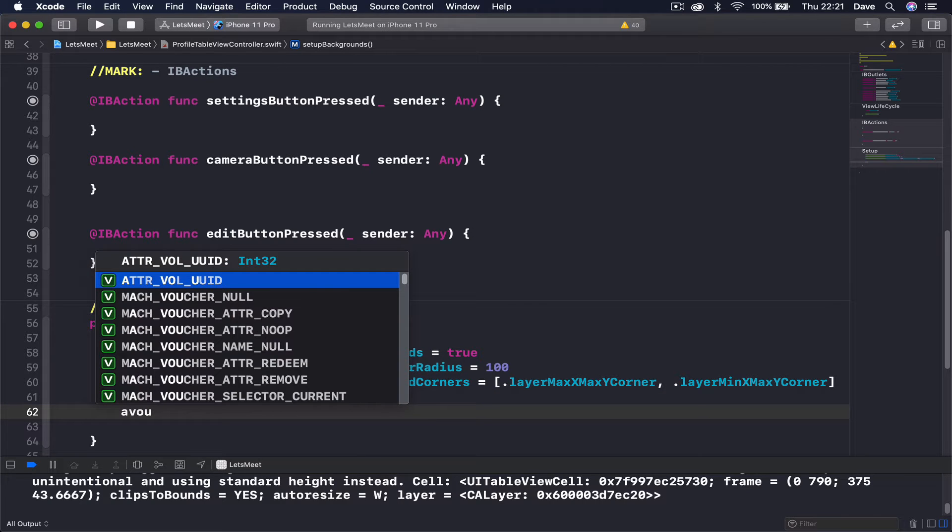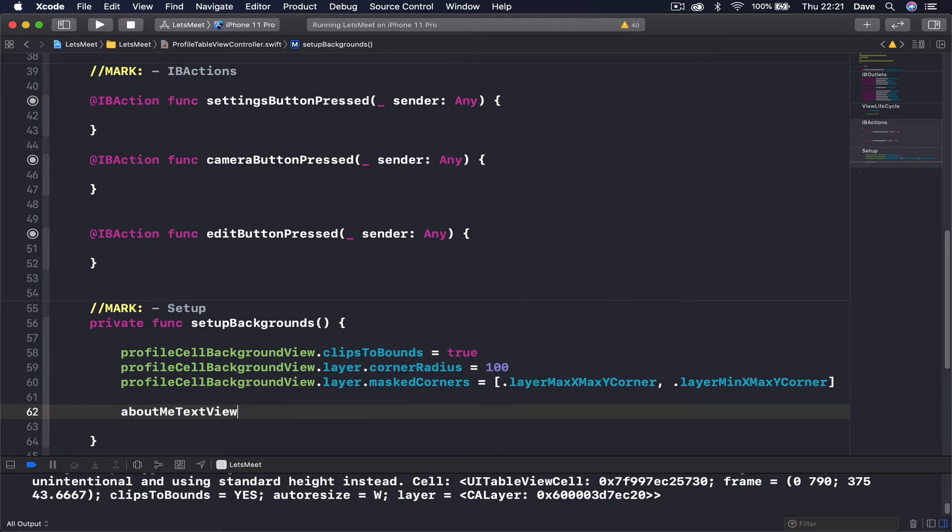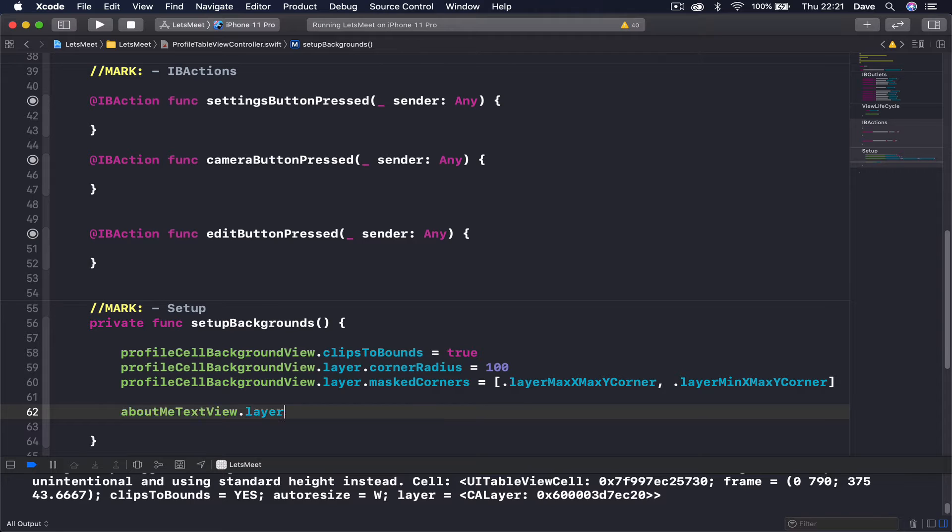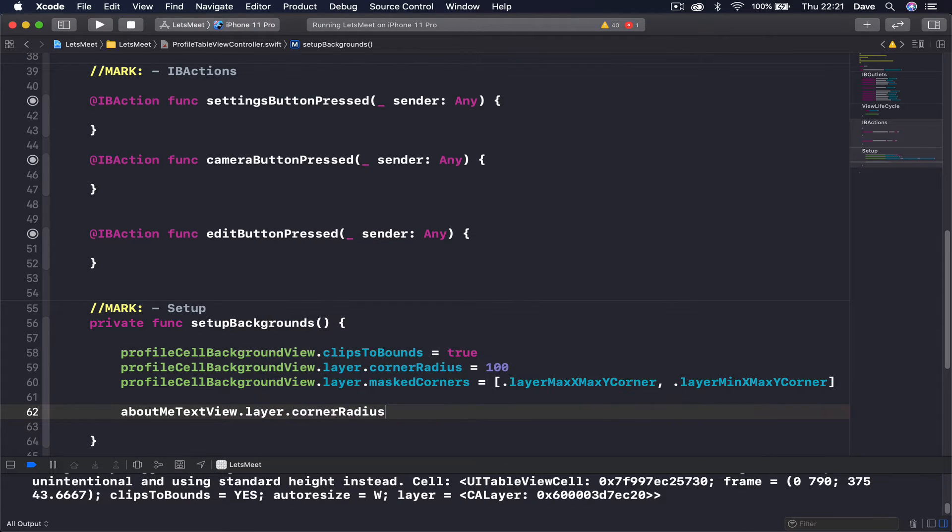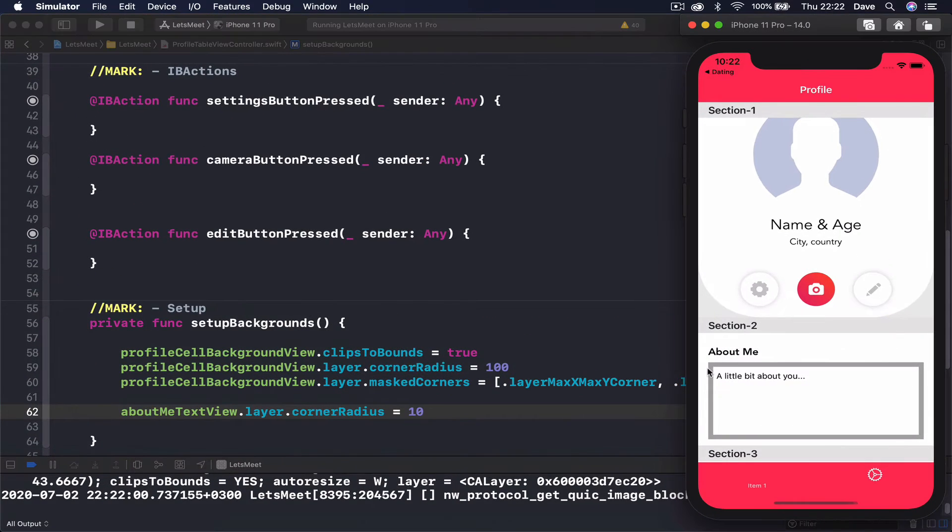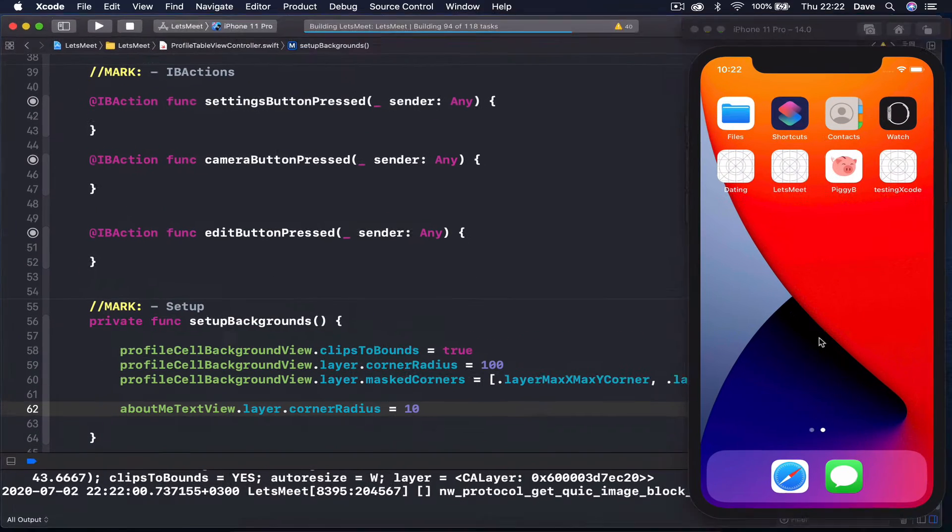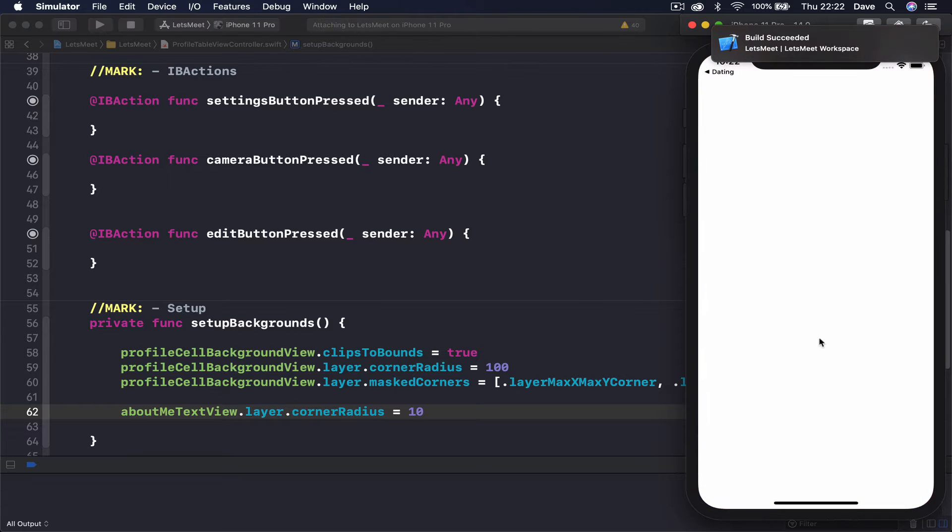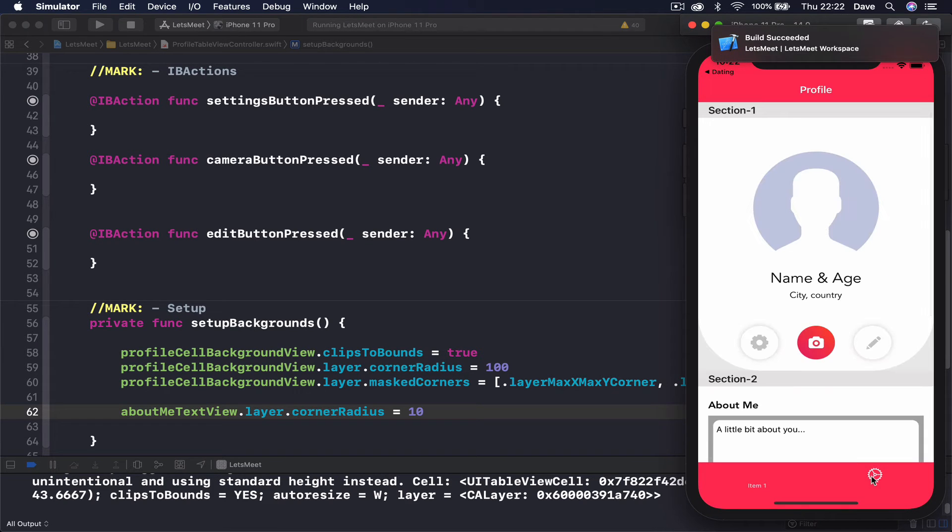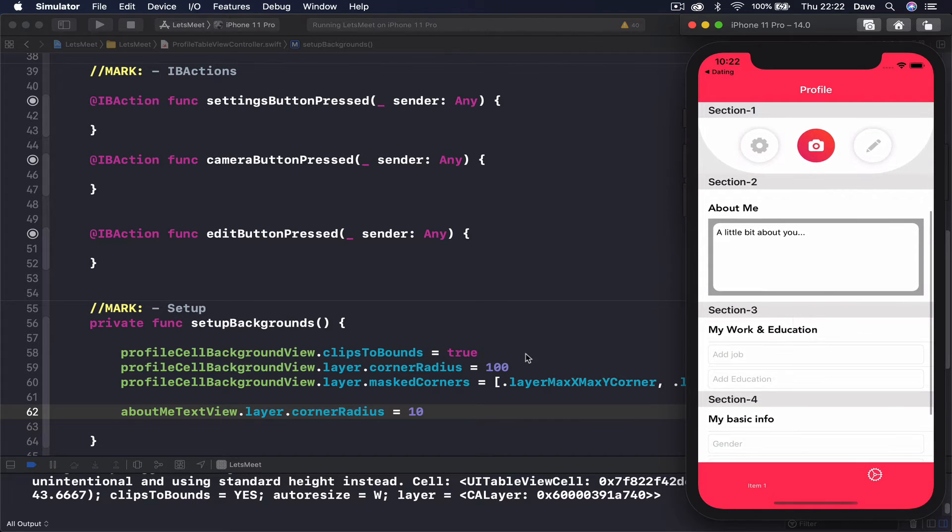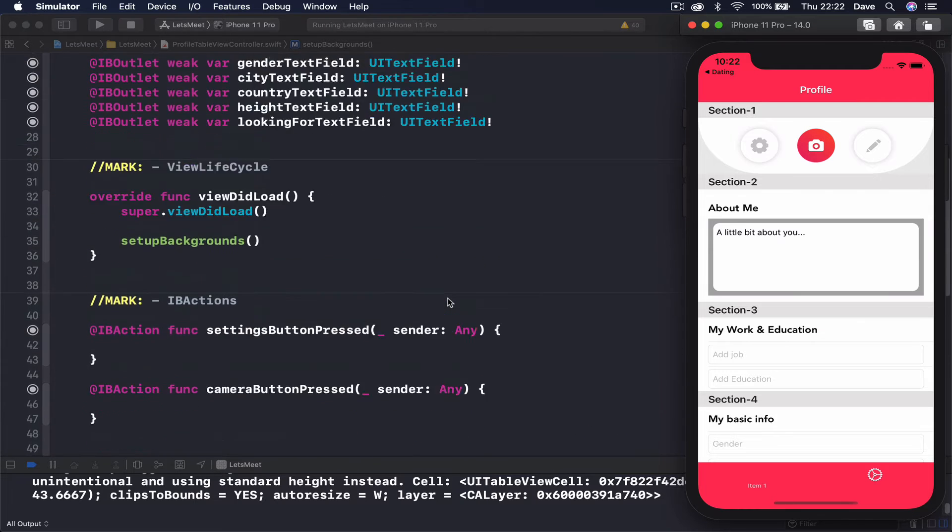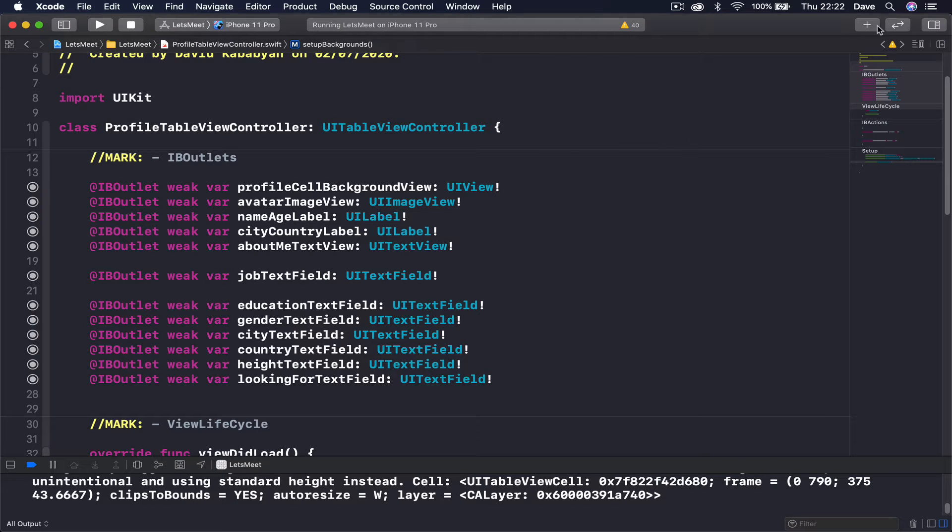Let's do that. We say aboutMeTextView.layer.cornerRadius is equal to 10. Unlike the top here we want to have all around corners. So let's run. All right, you see we did it correct but we applied it to the wrong view - we actually applied it to the text view and if I'm not mistaken we didn't connect this gray view, so let's do that.